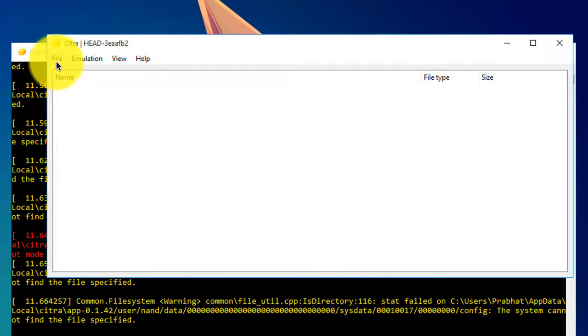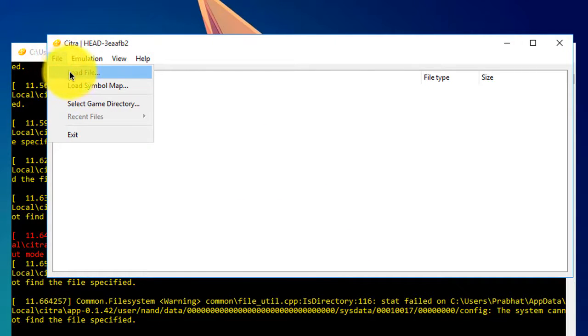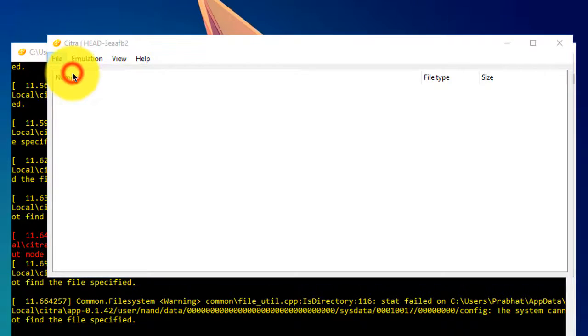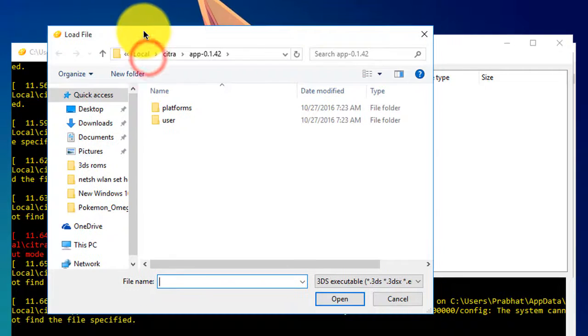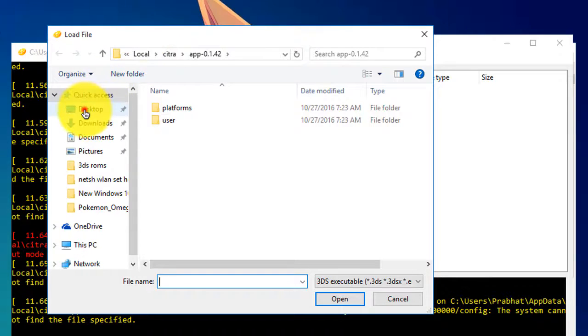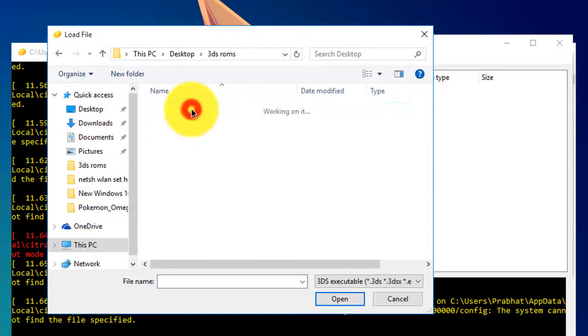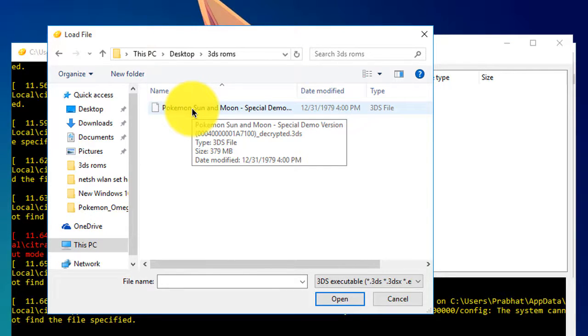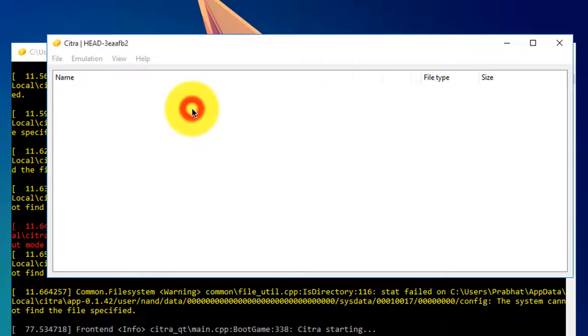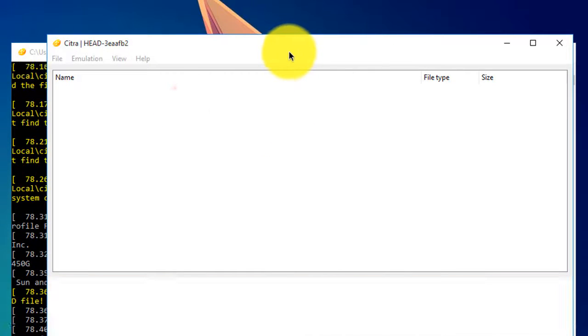Click OK, then go to File and Load File. Now browse for your 3DS ROM that you downloaded from the internet. In my case, it's on the desktop - I already downloaded Pokemon Sun and Moon demo.